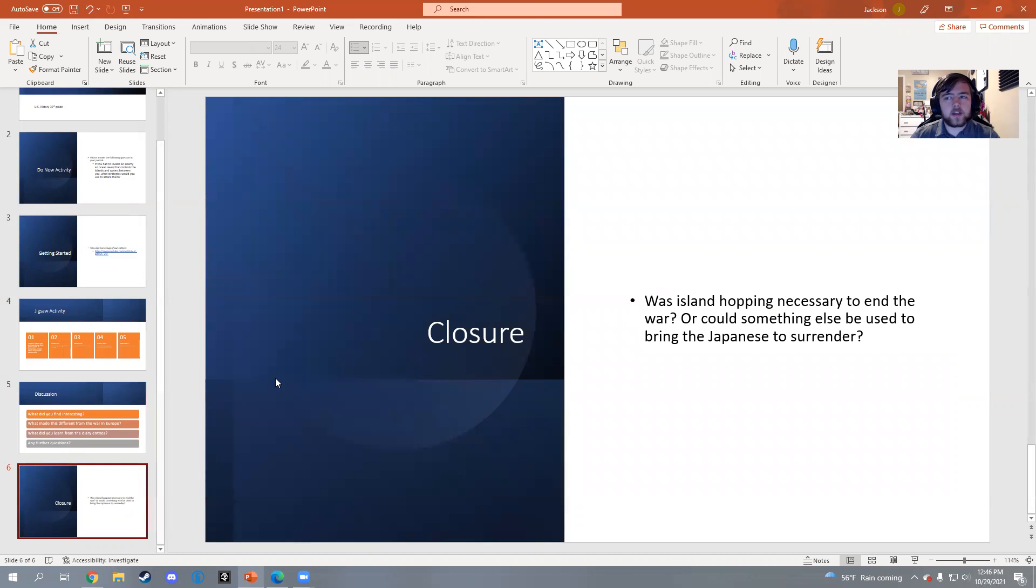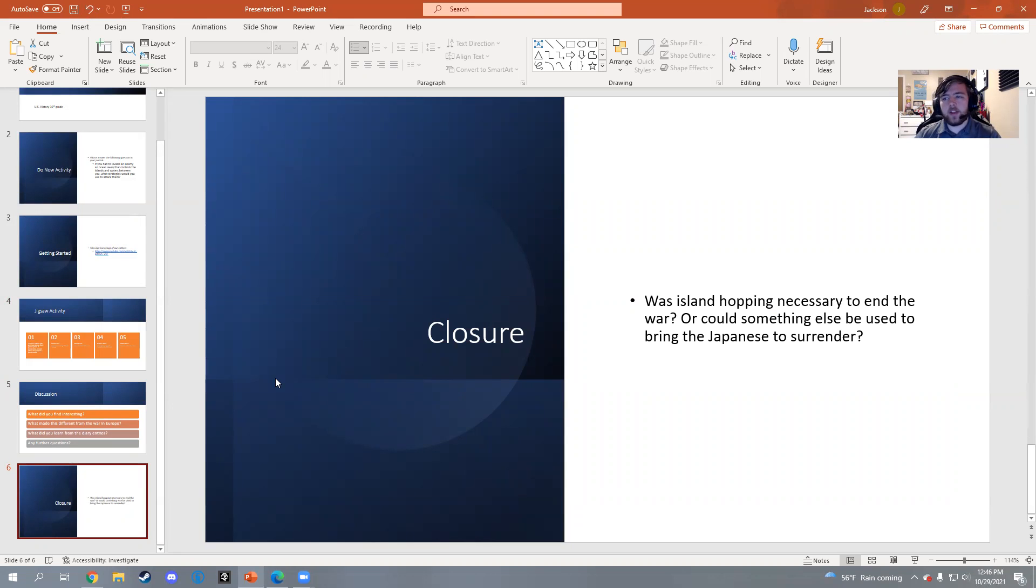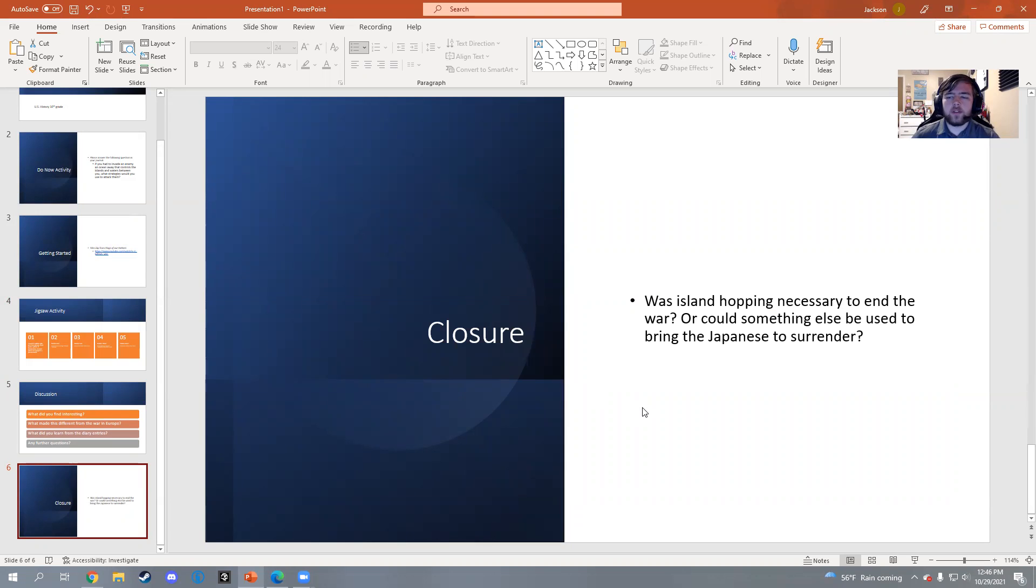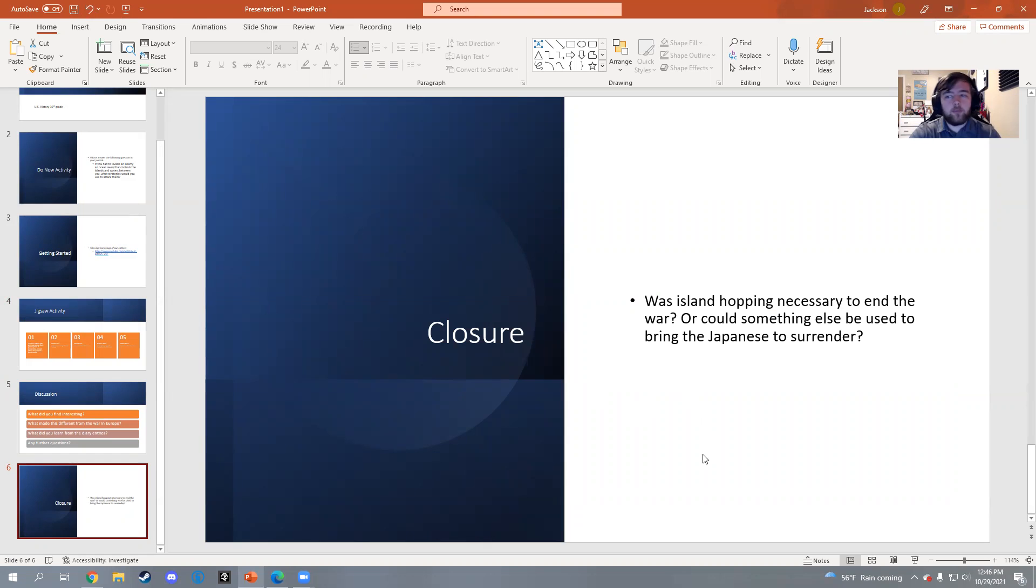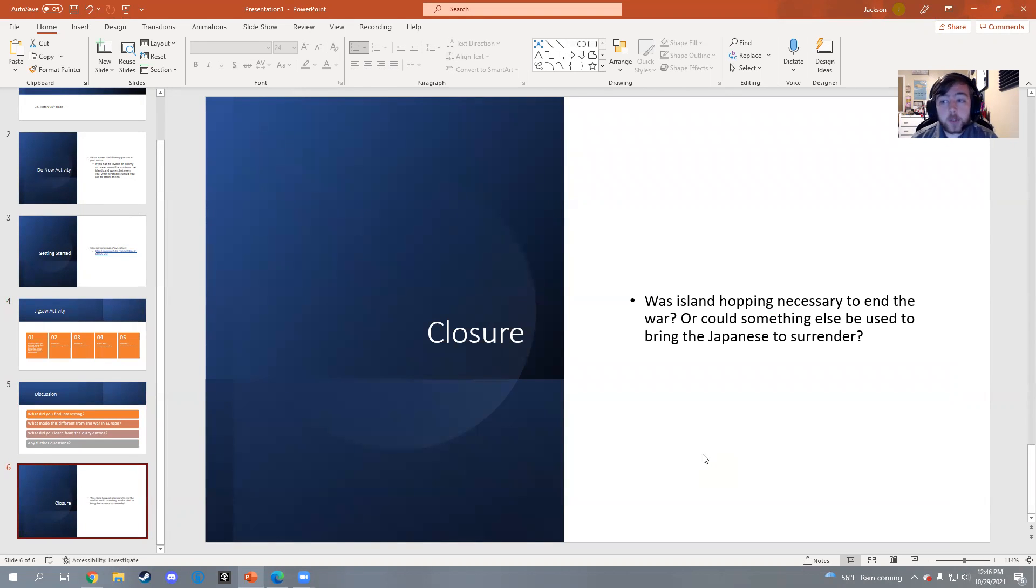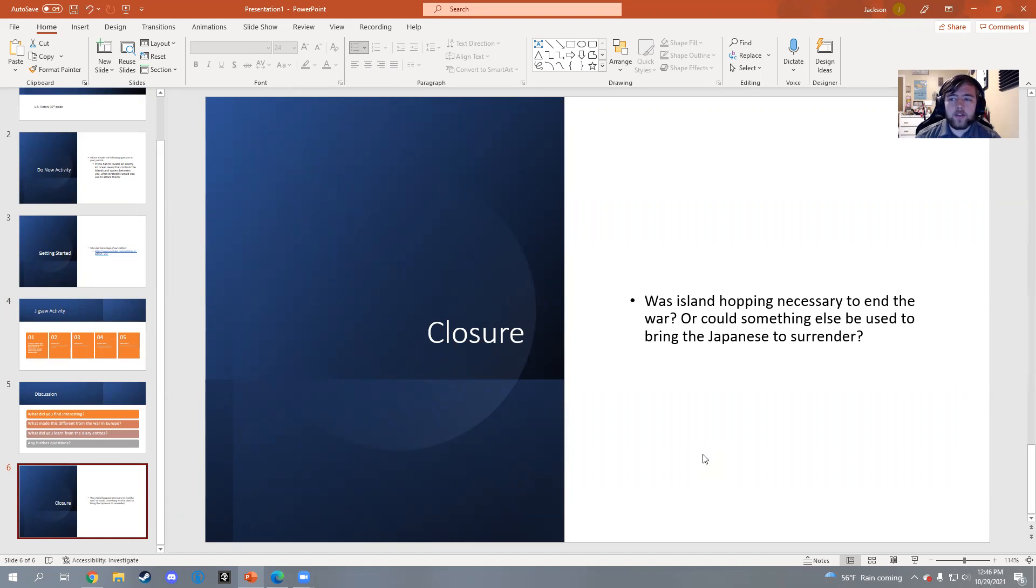After the discussion, then I would come into the closure, which is once again answering in their journal: Was island hopping necessary to end the war, or could something else be used to bring the Japanese to surrender? This will lead us into the next lesson, which would be the end of the war. As they'll learn, there was a different strategy used to end the war - that being the atomic bombs.